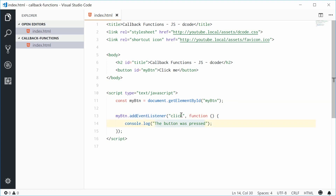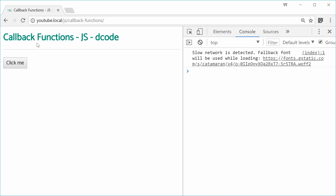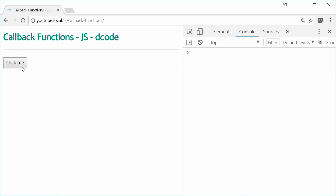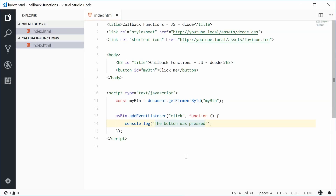If I save this in the browser, we get the expected result — refresh, click the button, 'the button was pressed'. So that is the most basic example of a callback function.